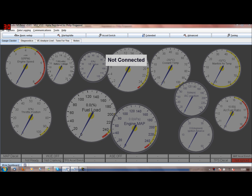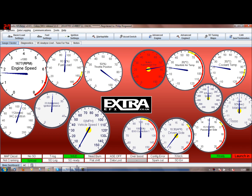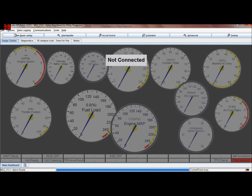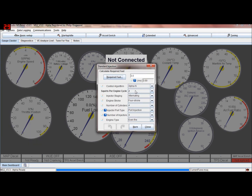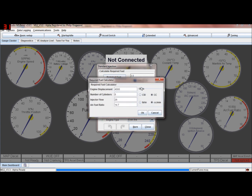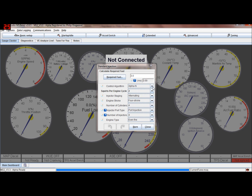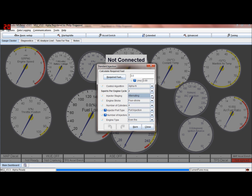Let's have a quick recap of where we are. We'll go back to an MS2 project - engine constants. This is where we set up your required fuel, control algorithm, injector staging, whether it's alternating or simultaneous firing of the batches of the banks, the injector banks, number of cylinders, etc.